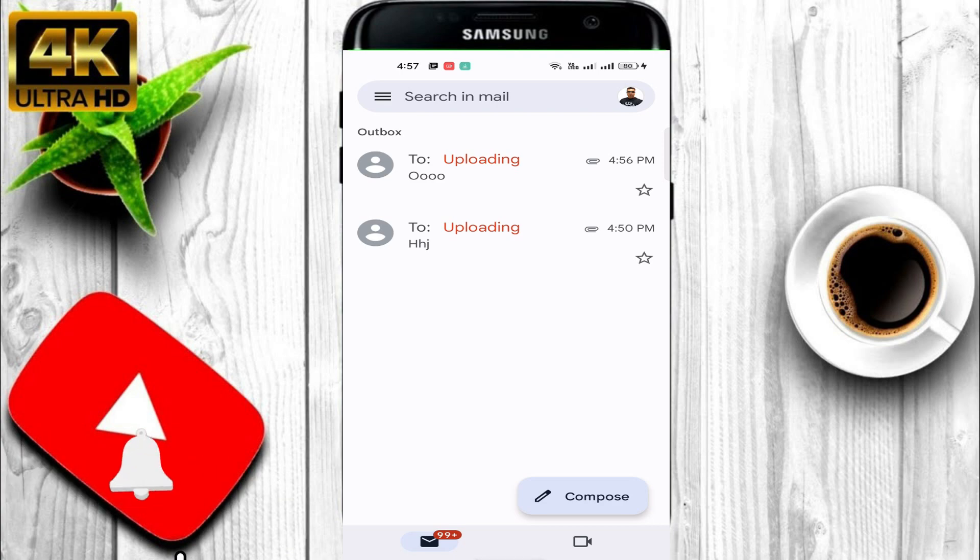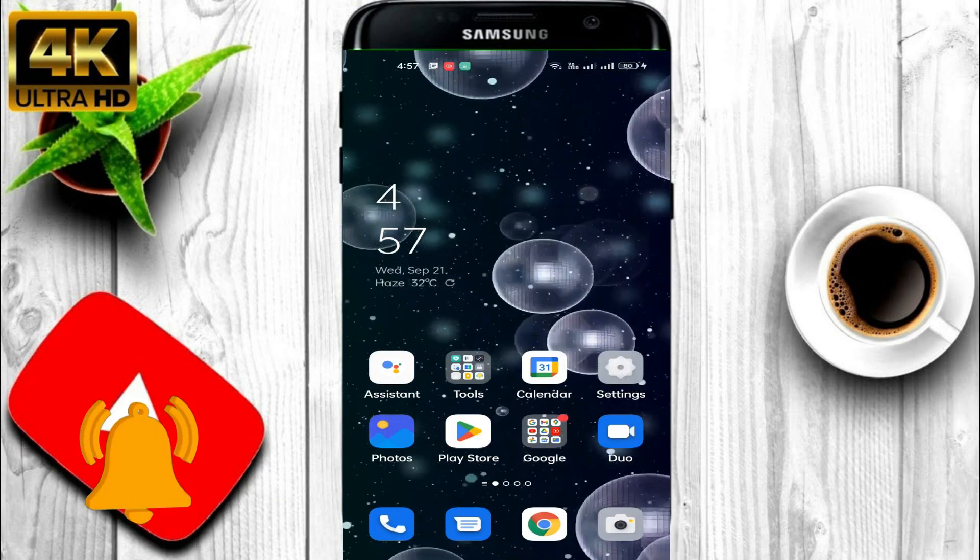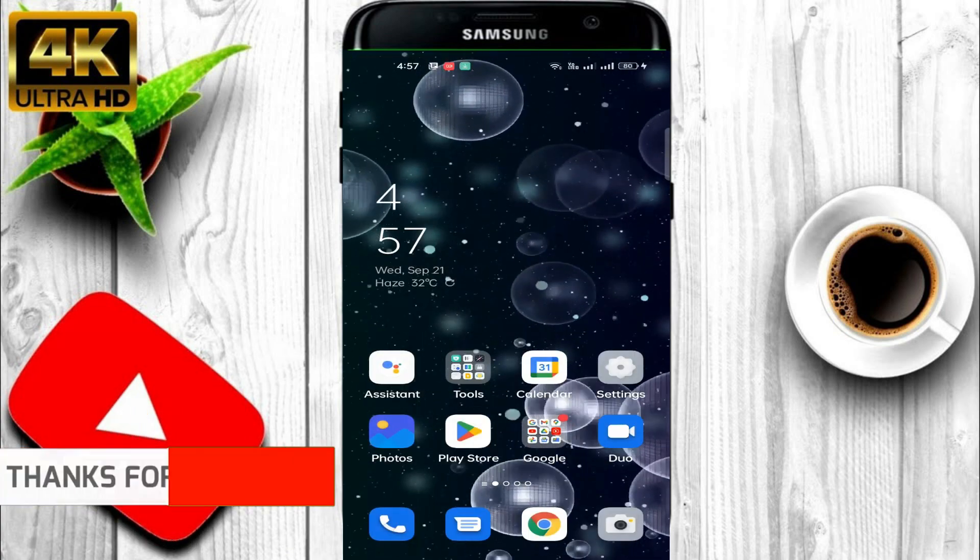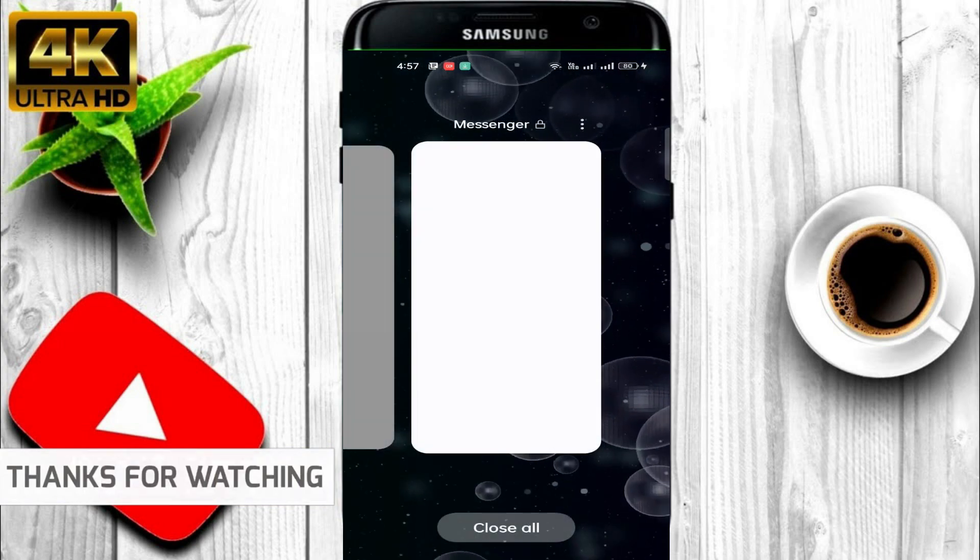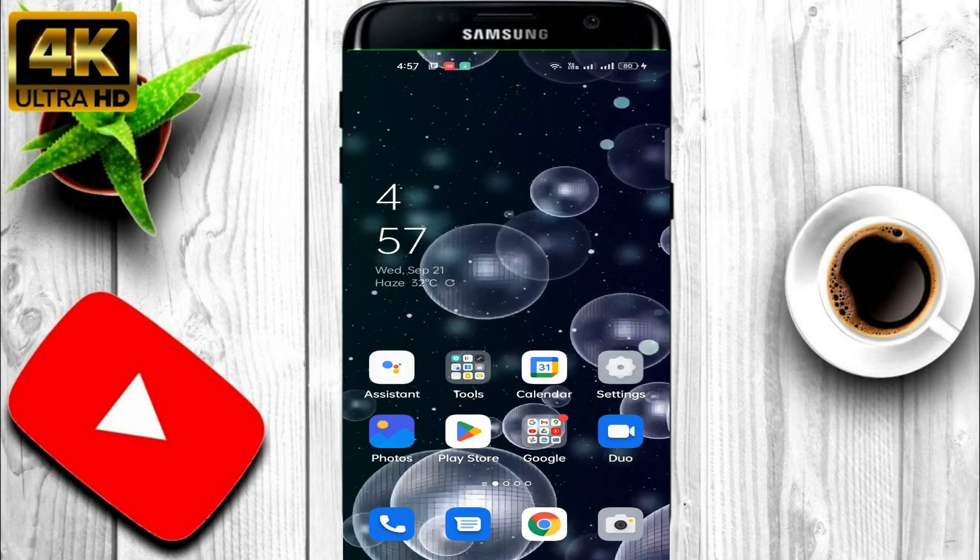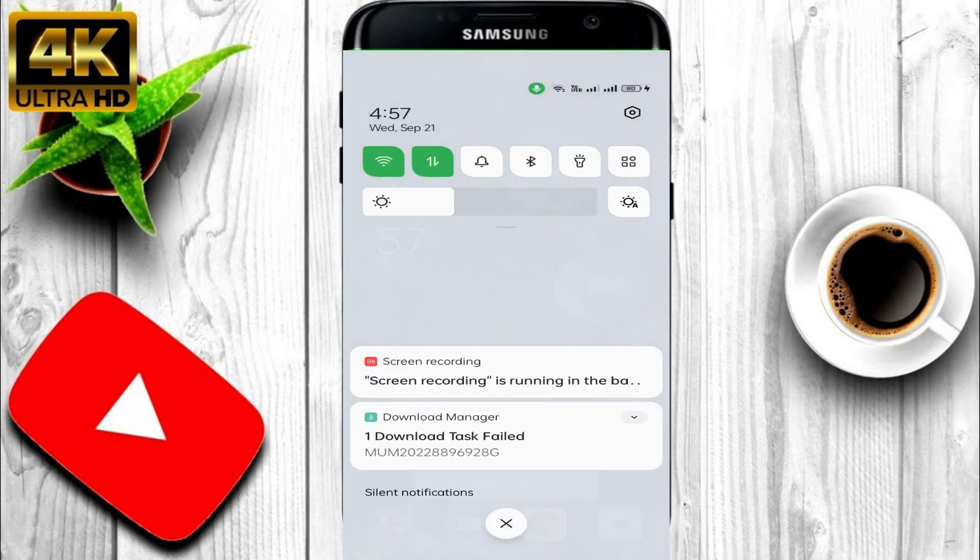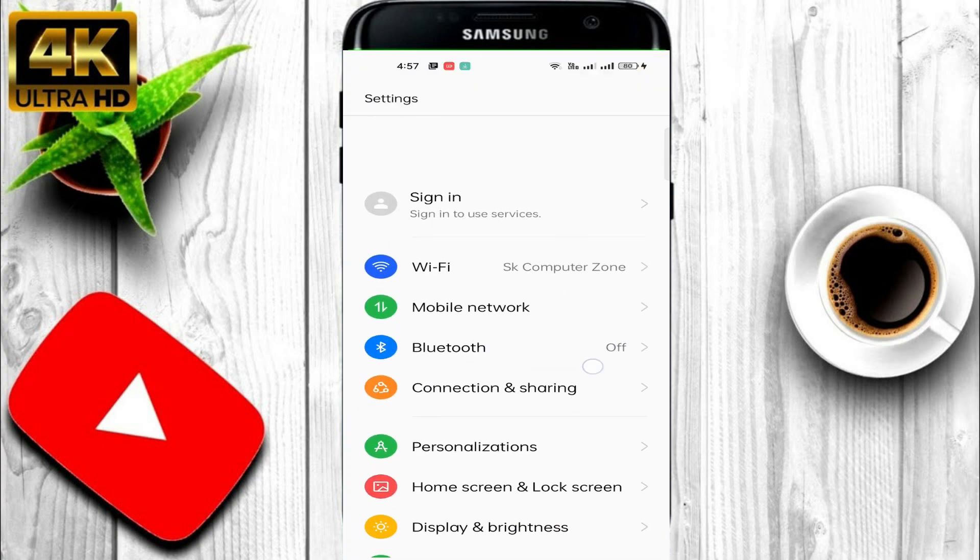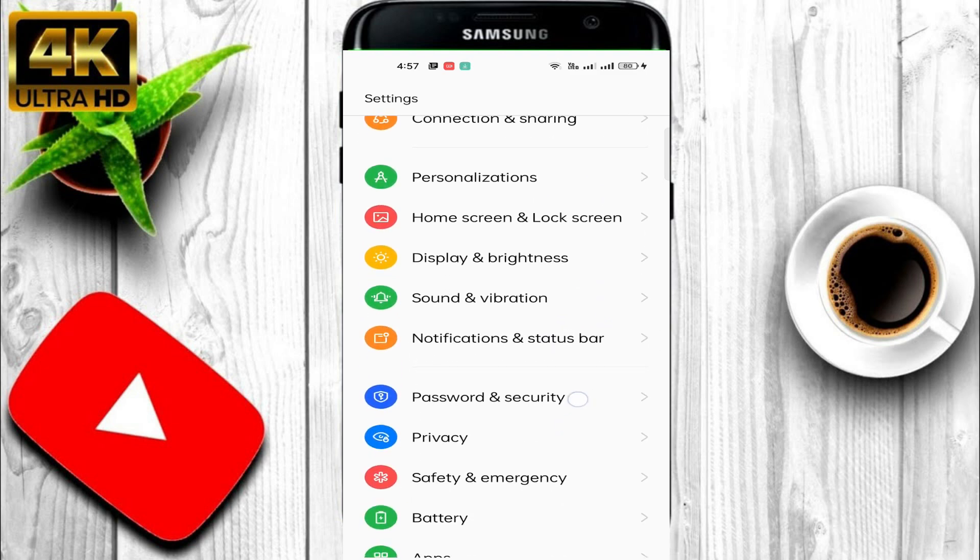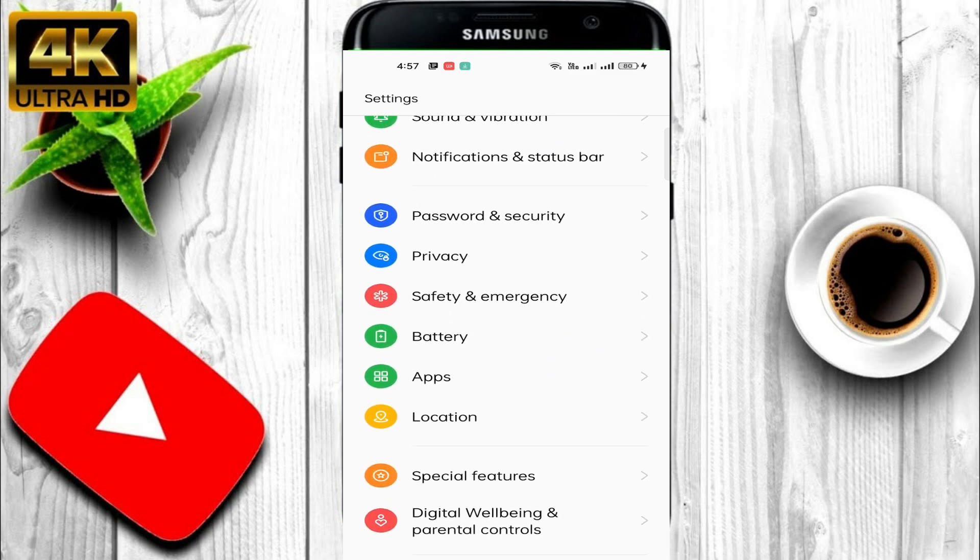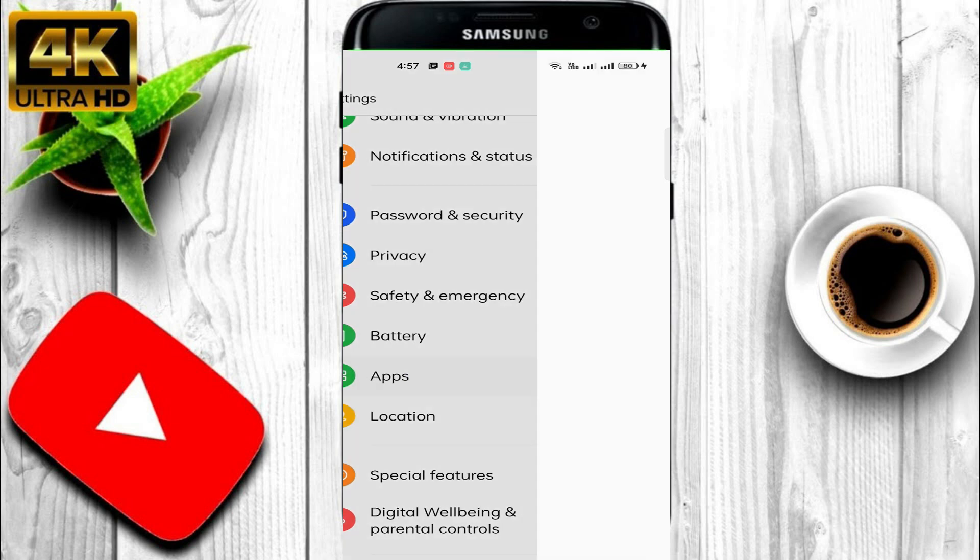First of all, you have to close everything. Close all apps. Then you go to the Settings option. In the Settings option, you have to find the Apps. I have Apps like that, click in here.